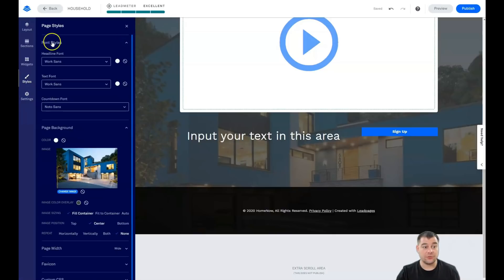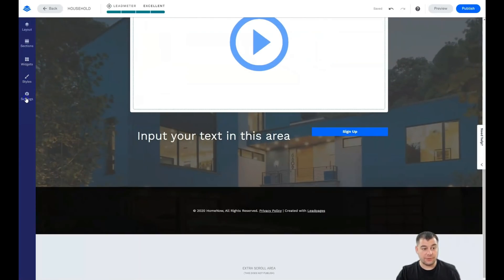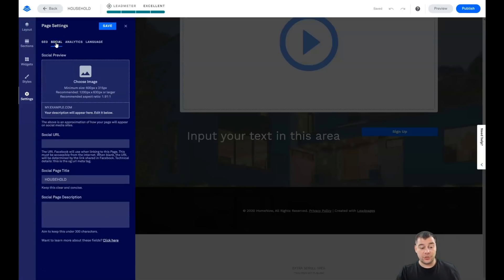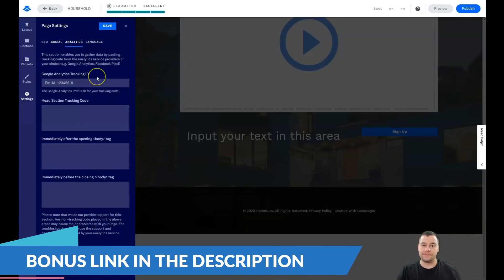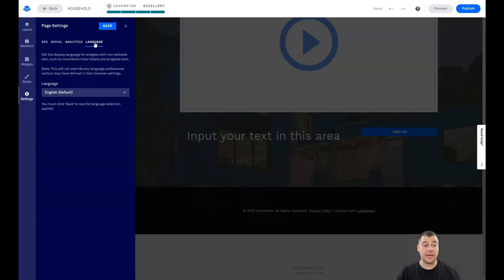In Styles, there's an interesting feature — you can change font styles for the entire page. If you have a long layout with lots of headlines, text, or a countdown, you can change fonts for all headlines and all text at once from this panel — very useful and fast. In Settings, under SEO, make sure your site is visible to search engines, or toggle it off if you don't want indexing. Under Social, set a preview image for when the link is shared on Facebook or Pinterest. Under Analytics, connect your tracking tools. You can also set the page language.